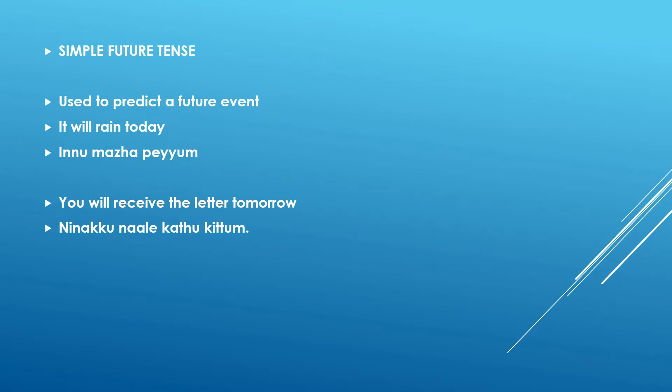So simple future tense when is it used? Simple future tense is used in a couple of scenarios and we are going to the first scenario where it is used to predict a future event. So something is going to happen in future and we are predicting that.